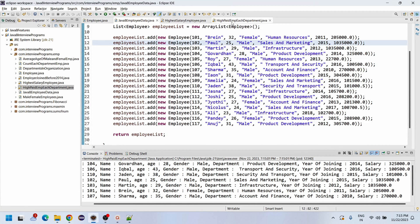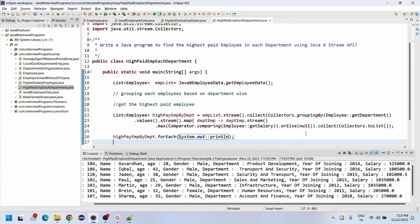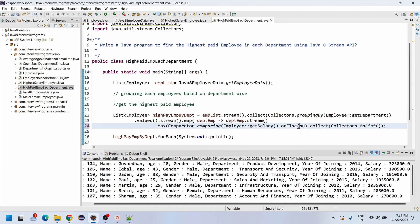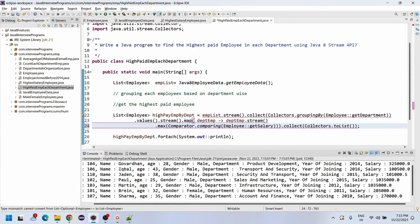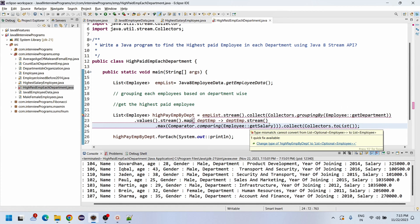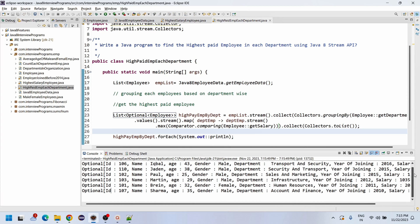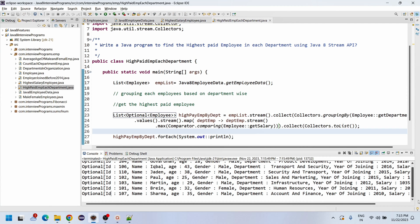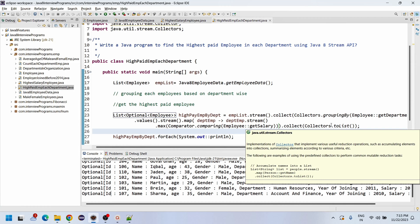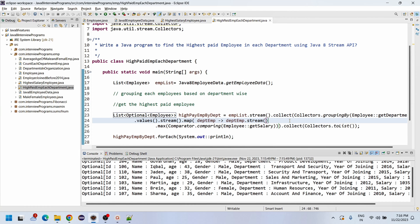If you remove the orElse(null), you need to add the Optional class into the list, and the output will show Optional values. I hope you have understood how to write this. If you like the content, please like and share the video with your friends and subscribe to my channel for future videos. Thank you very much for watching. Take care, bye.